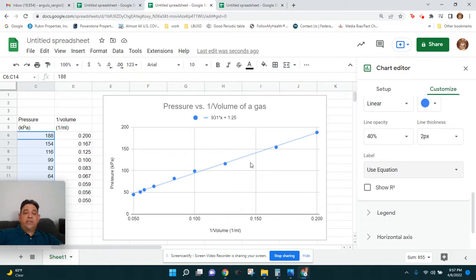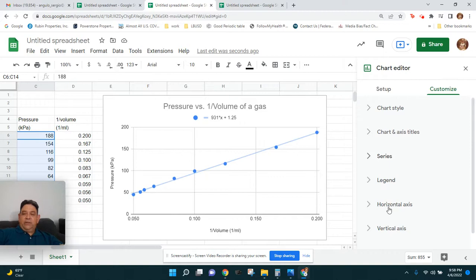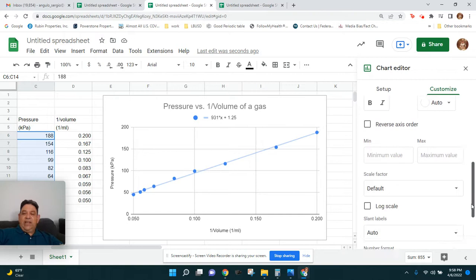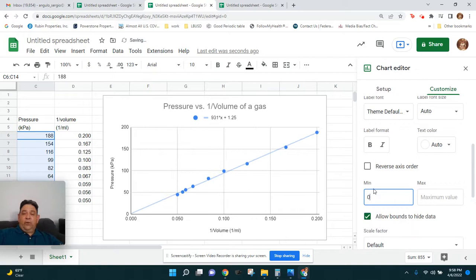The line doesn't appear to go through the origin because the x-axis starts at 0.05, not zero. To fix this, close Series and go to Horizontal Axis. Set the minimum value to zero — this makes the x-axis start at zero. Now the line goes basically to the origin, confirming our data follows Robert Boyle's findings.